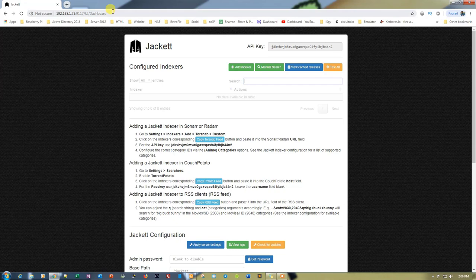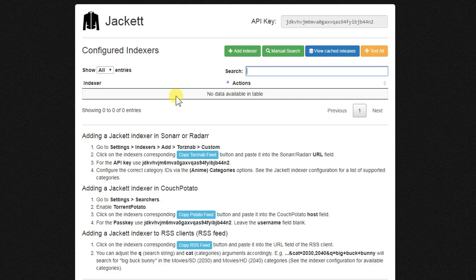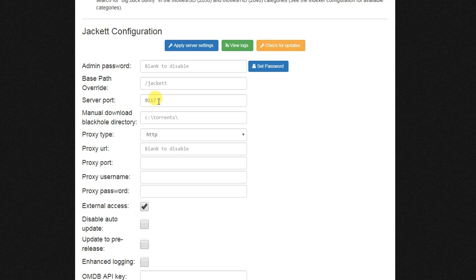This is a really simple interface. As you can see, the server port is 9117, the path is /jackett. If you want to set a password you just need to set a password, otherwise it's blank, and you can leave the settings as they are or make changes according to your need.